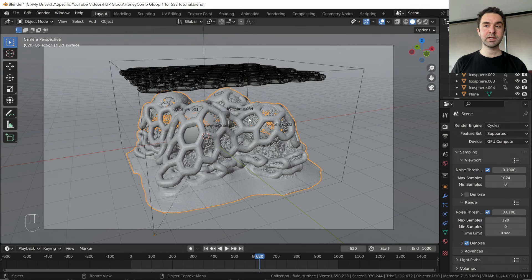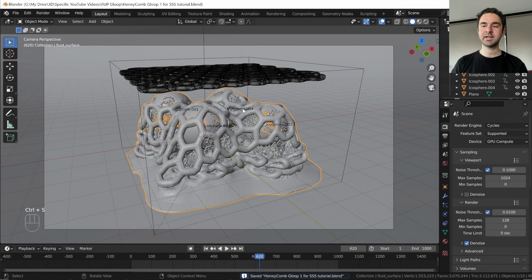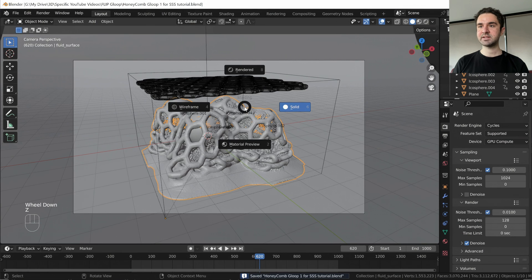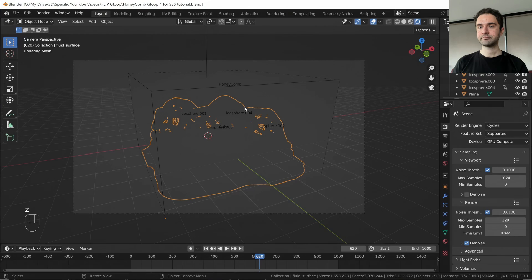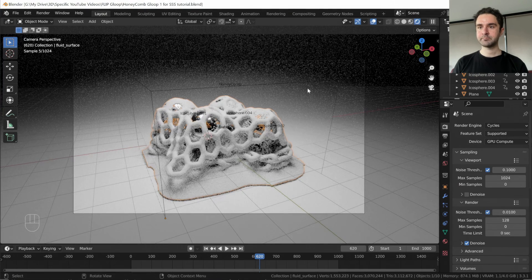We want to visualize what this looks like at the moment with no material, but before we do that, save your scene, because anything with rendering, anything intensive, can crash Blender.